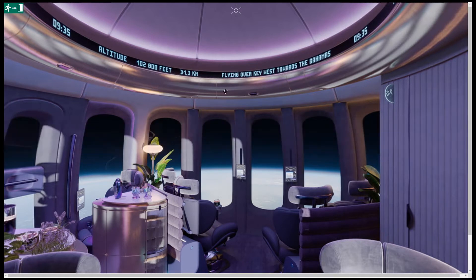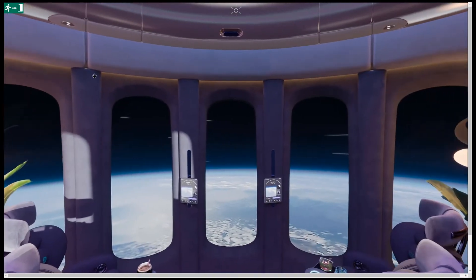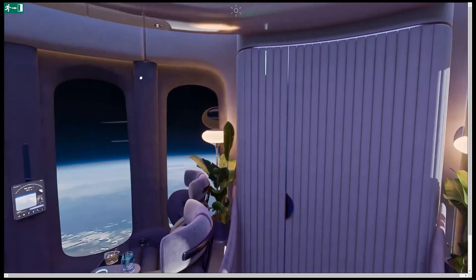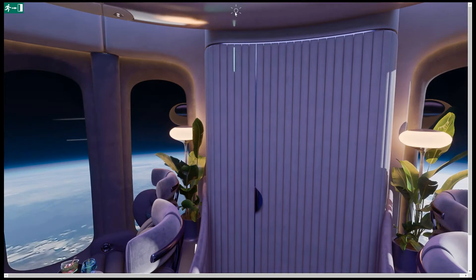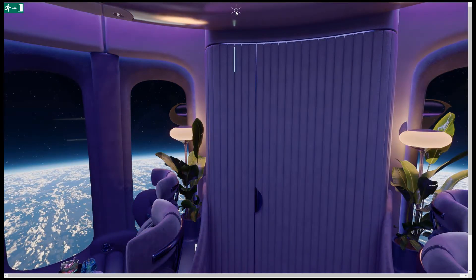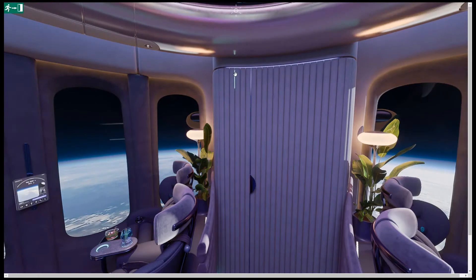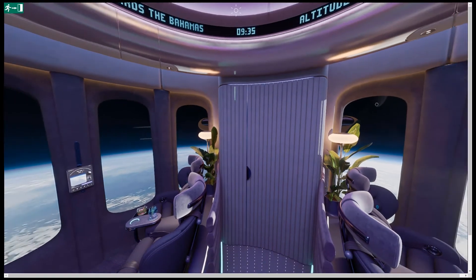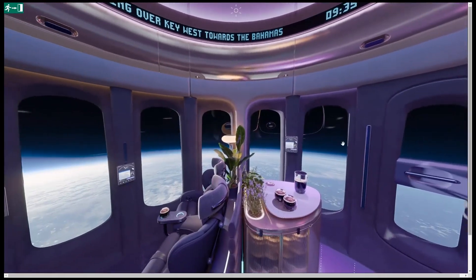Now we can get a feeling of what it will be like when we take our first space flight on the Neptune. The virtual showroom allows us to look around in all directions. We can turn the lights off and back on. Have a look out of the windows and gaze at the earth below.